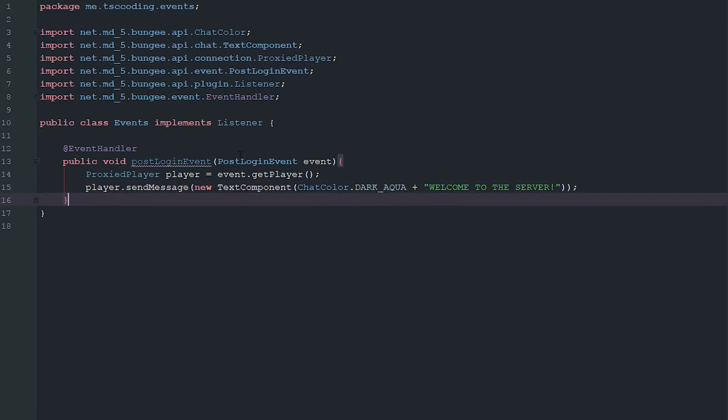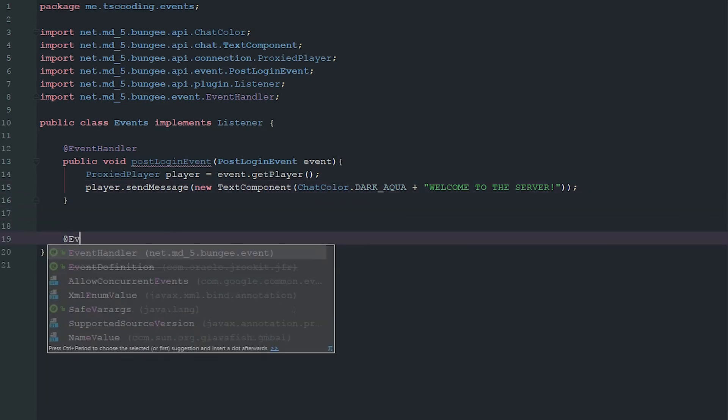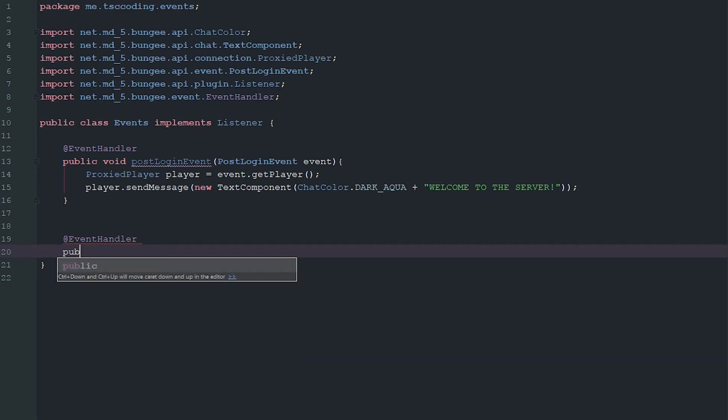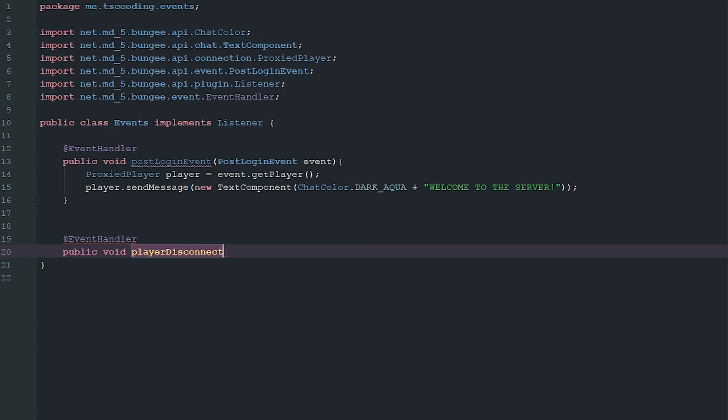Now we have that and we'll also go ahead and do another one here. We'll see an event handler and this one's going to be public void playerDisconnect. Now you can do a lot with this one. For instance, you could go ahead and reach a bunch of databases and set all their information instead of doing it on the actual server side using up some resources there.